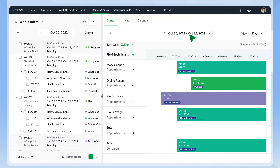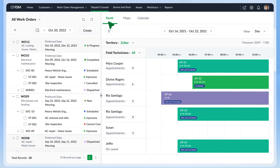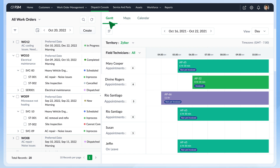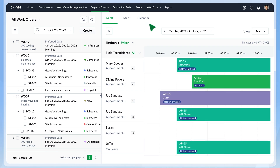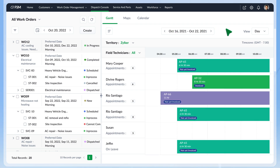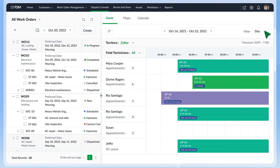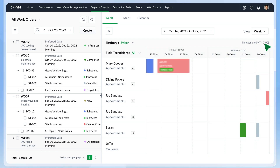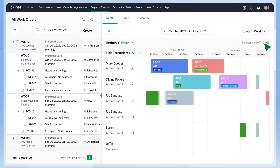The right pane has three views: the Gantt, the map, and the calendar view. The Gantt chart has the names of field agents and crews in that territory. See their schedules, time-offs, and leave details here. Shift to the week view to see their entire week.